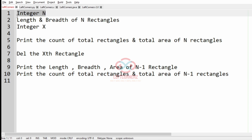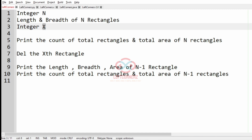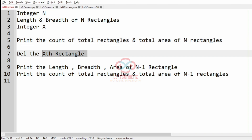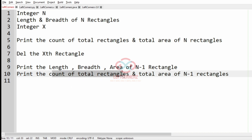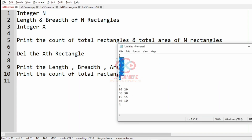So first we accept the integer N, then the length and breadth of the N rectangles, then the integer X. After this we print the count of total rectangles and total area of N rectangles. Then we delete the Xth rectangle and print the length, breadth, and area of N minus 1 rectangles, and then the count of total rectangles and total area of N minus 1 rectangles.